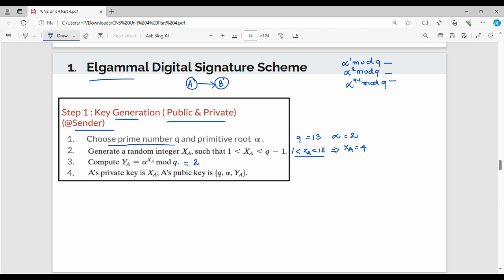Alpha value is 2, xa value is 4. We compute ya = 2 power 4 mod q, where q is 13. So 2 power 4 mod 13 gives ya equal to 3. xa is the sender's private key — the value 4 is chosen as the private key. So q value is 13.